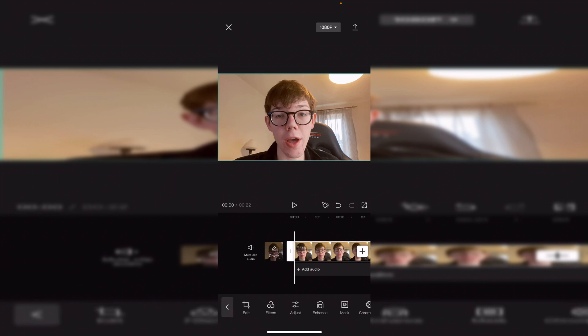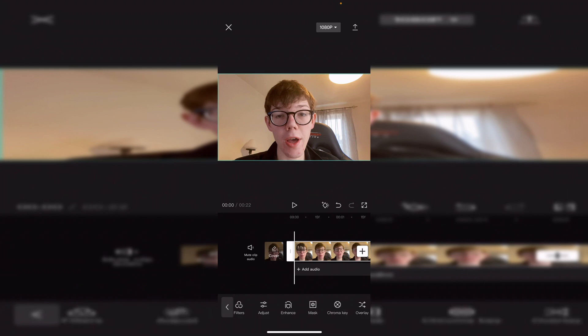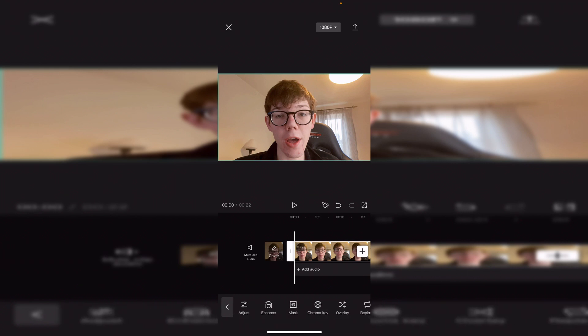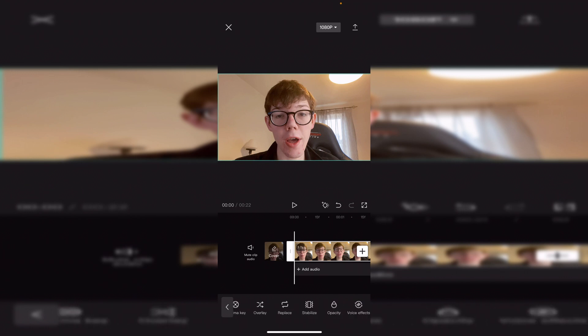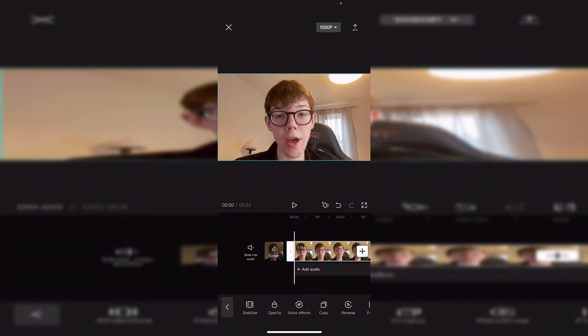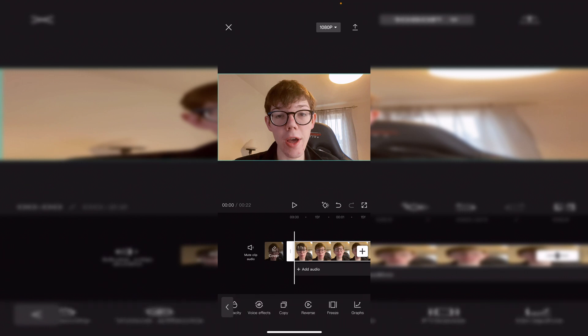There are a few other options in here as well like Chroma Key, Overlays, Replace, Stabilize, Opacity, and Voice Effects. There are so many awesome things we can do within the Edit section.